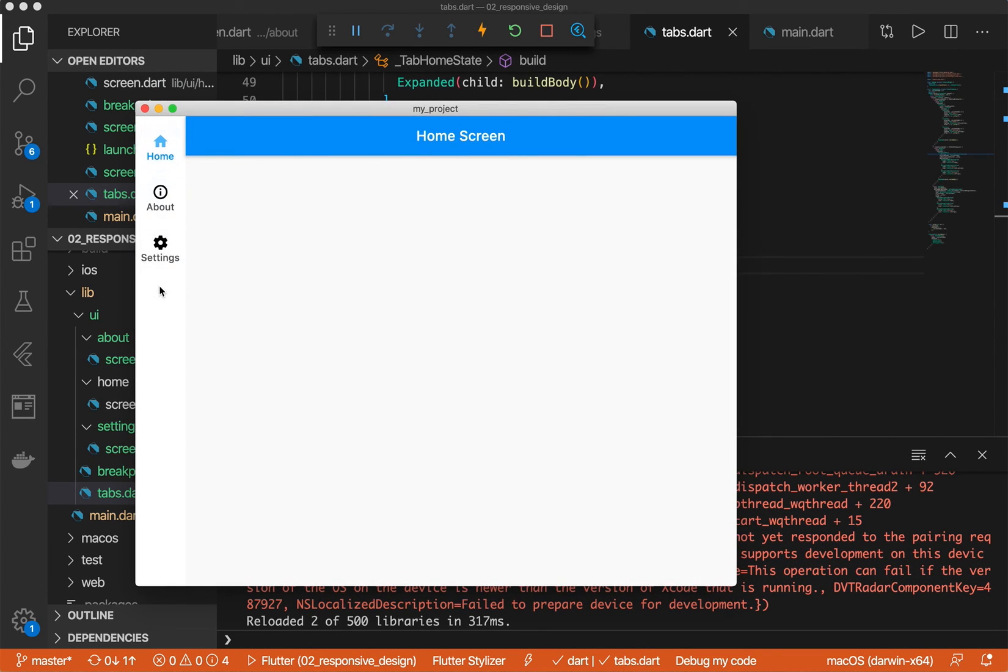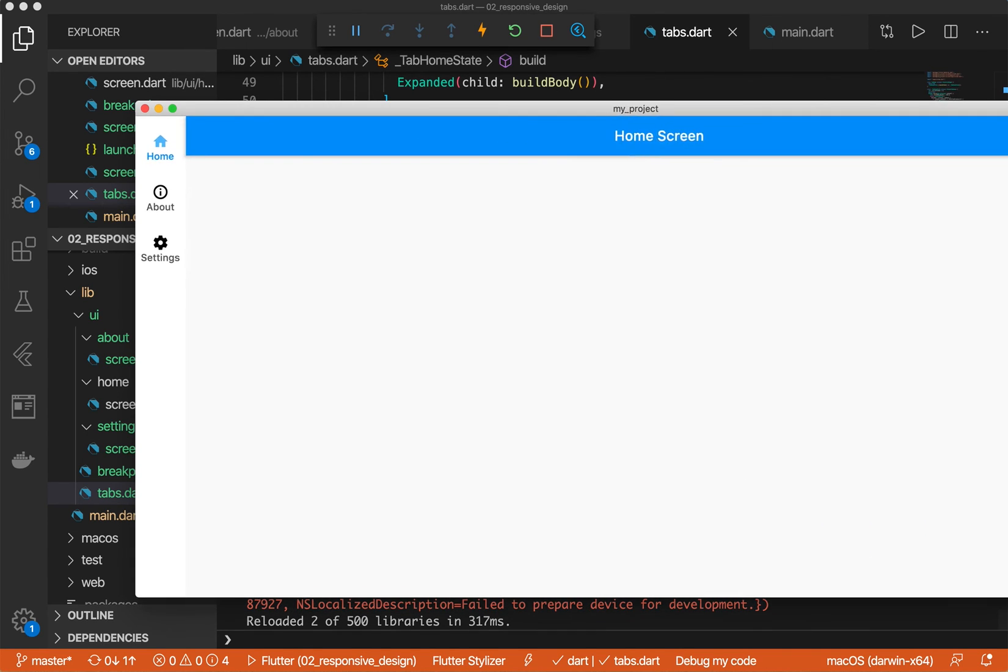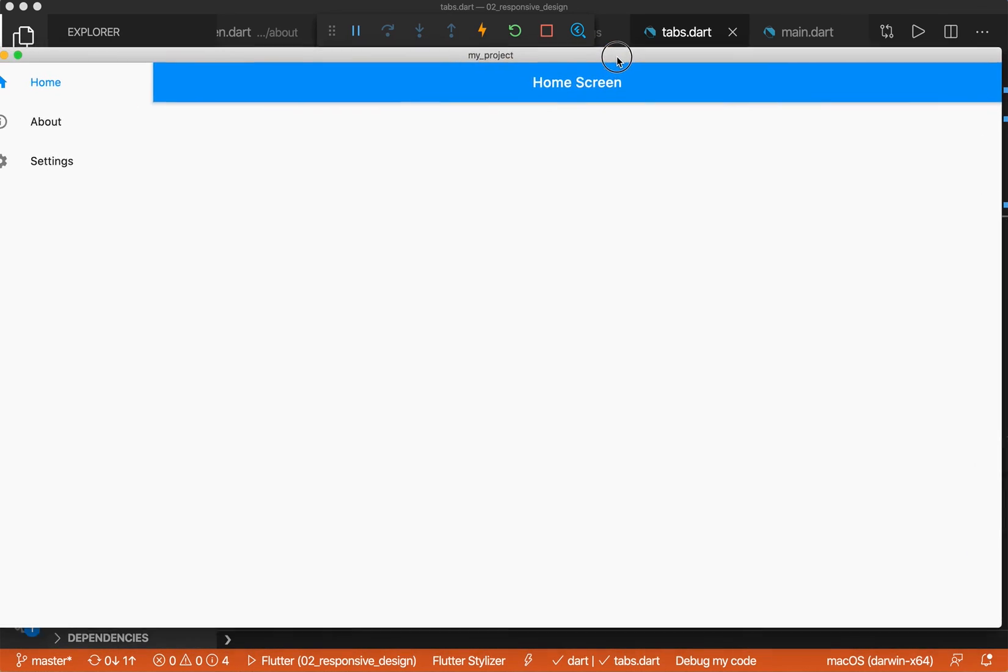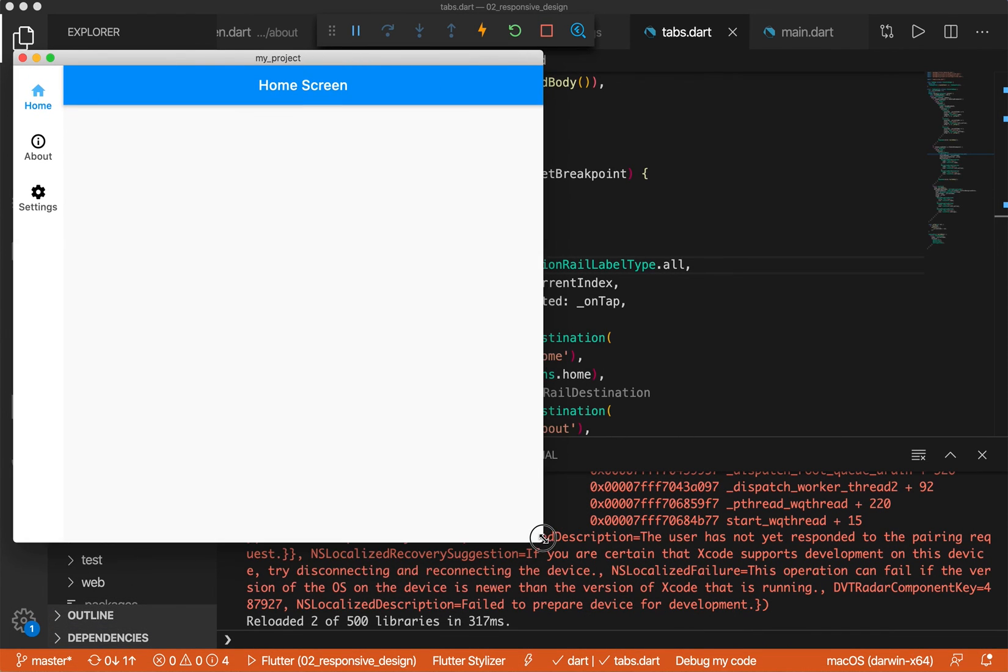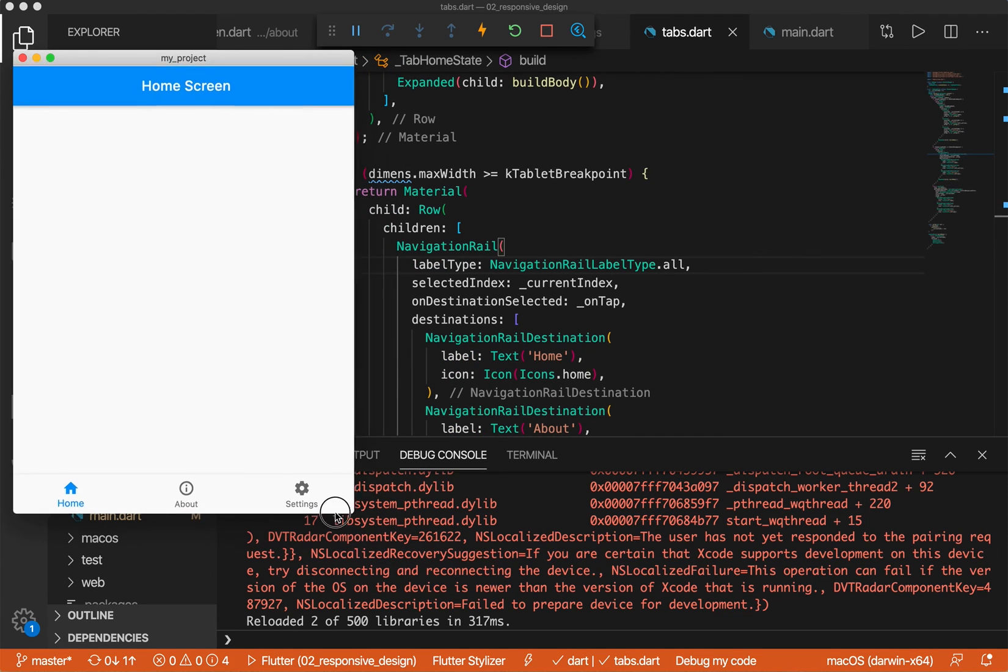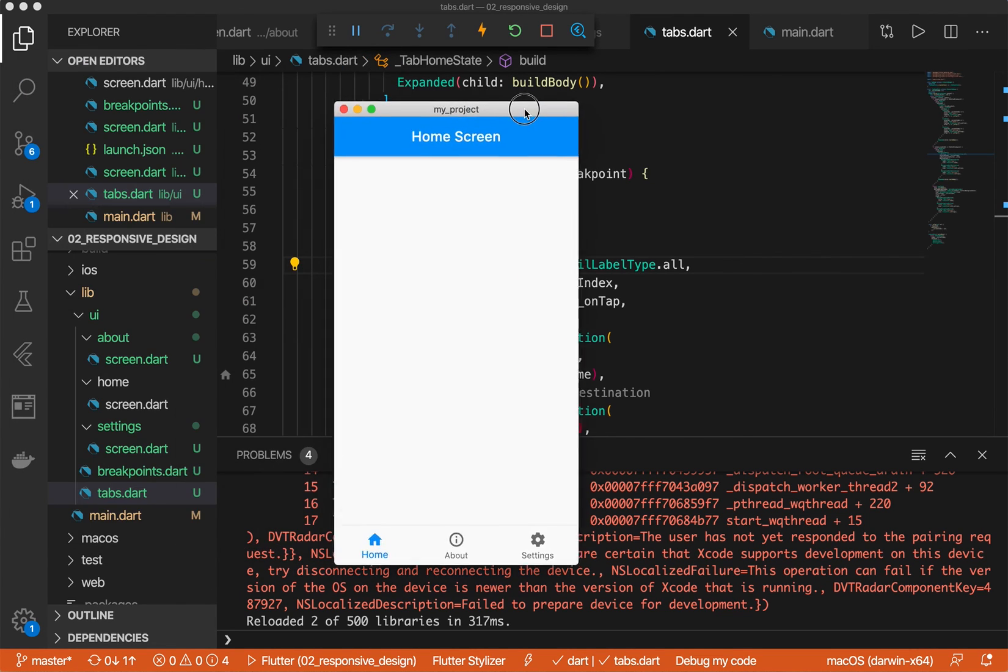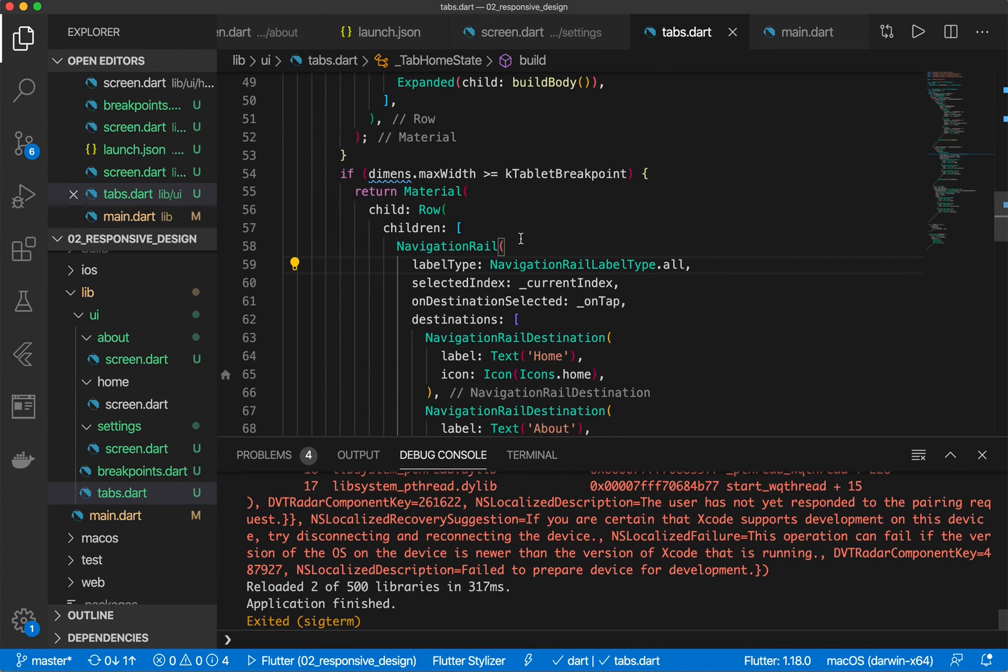And if we stretch it out even further, we now have our list styles. We can still select them, and you see it changes up here on the left. If we bring in the navigation rail, it still works. And if we bring it even further, we have this down here. Awesome. So stay tuned for the next video. We're going to take this one step further.